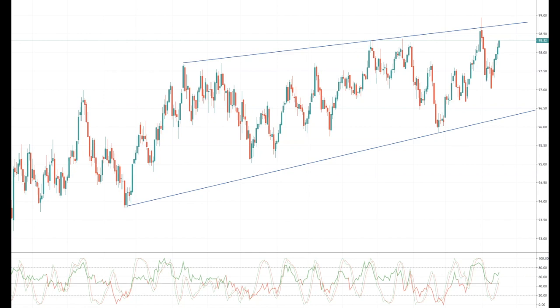Welcome to Tickmill weekly market outlook with me Patrick Munley for week commencing August the 19th.